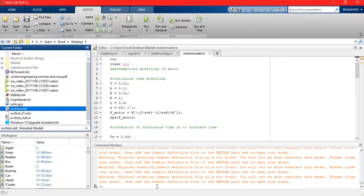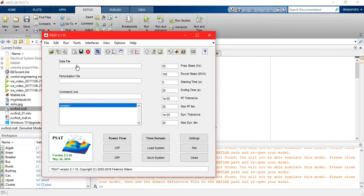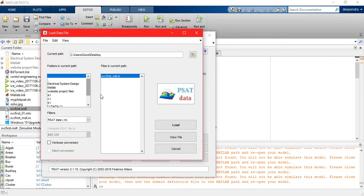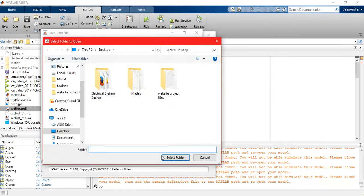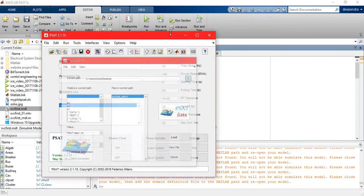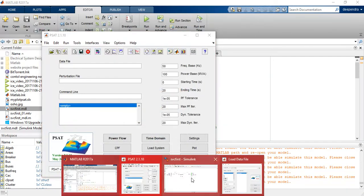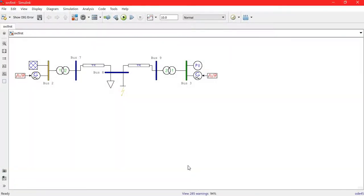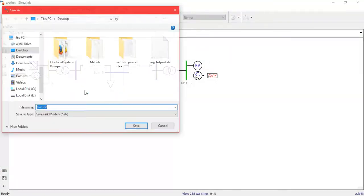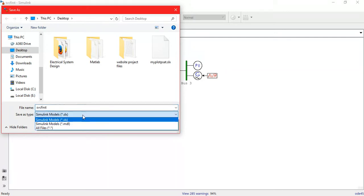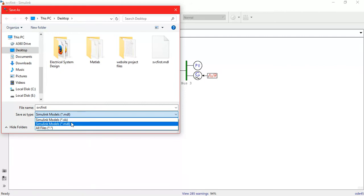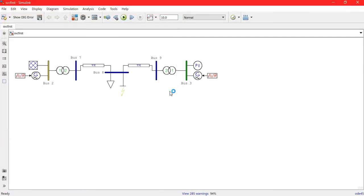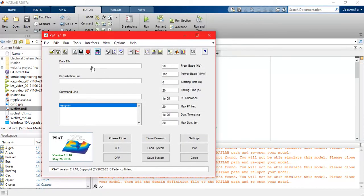First, I will load that file here. Load, in my case, it's SVG first. I just forgot to say one thing here: you have to always save the file not in .slx but in .mdl. Just remember it, you have to save the file in .mdl.